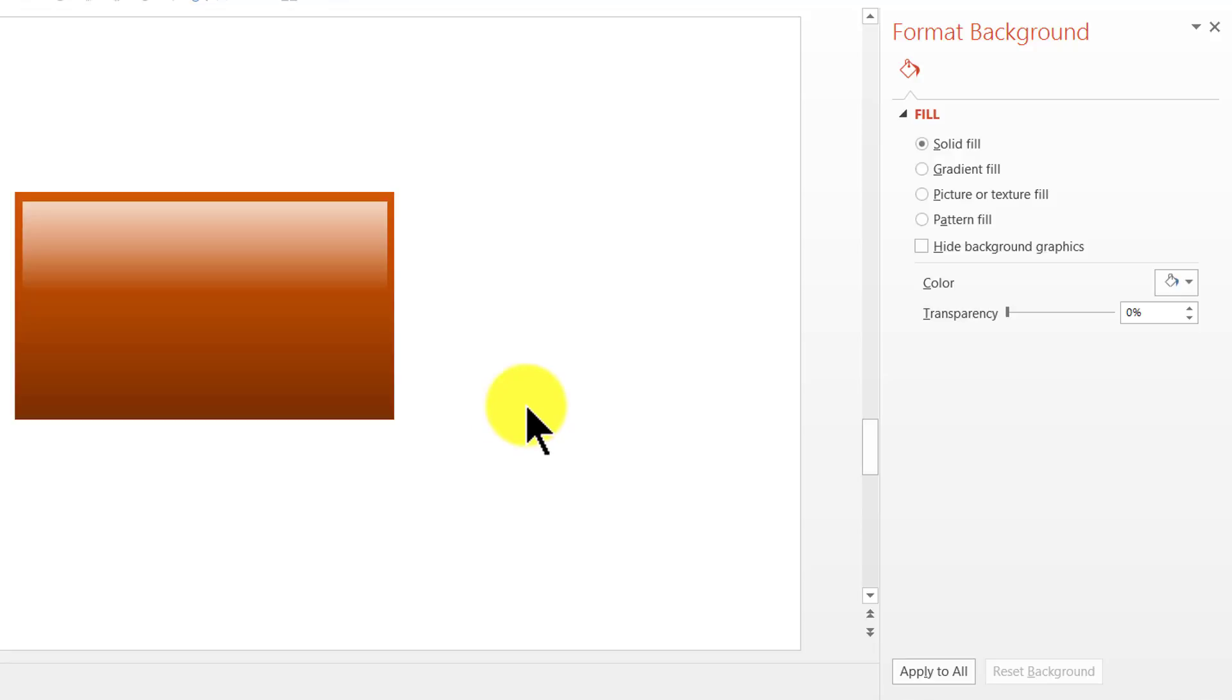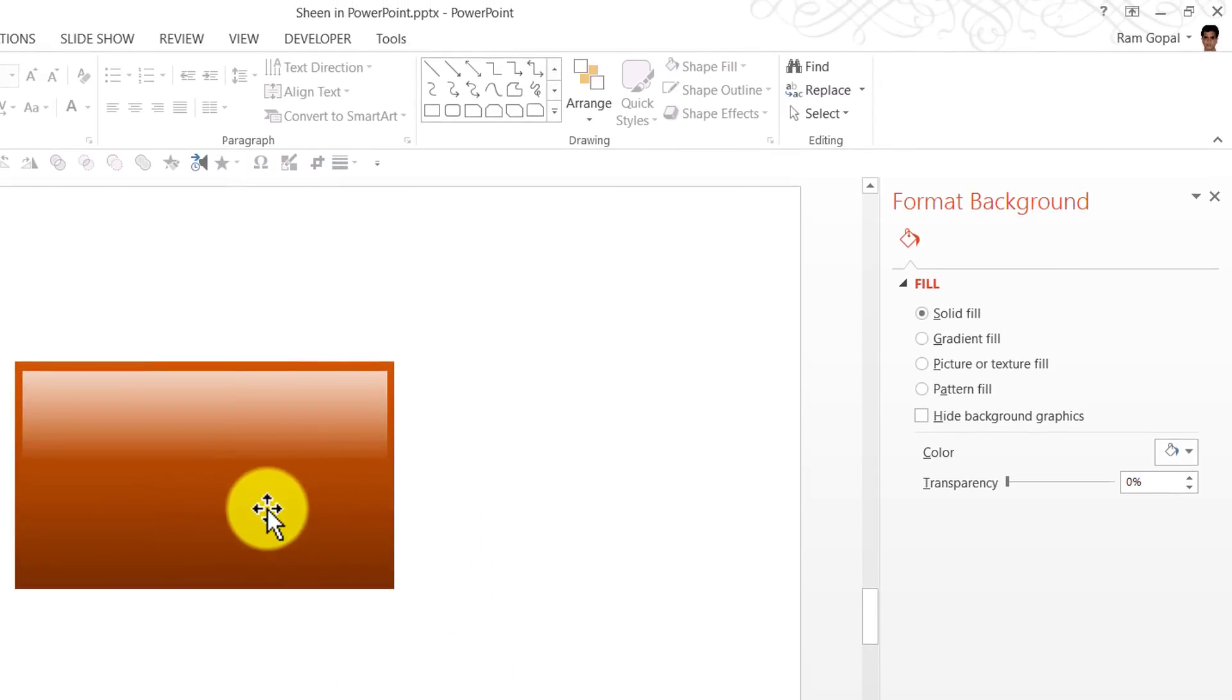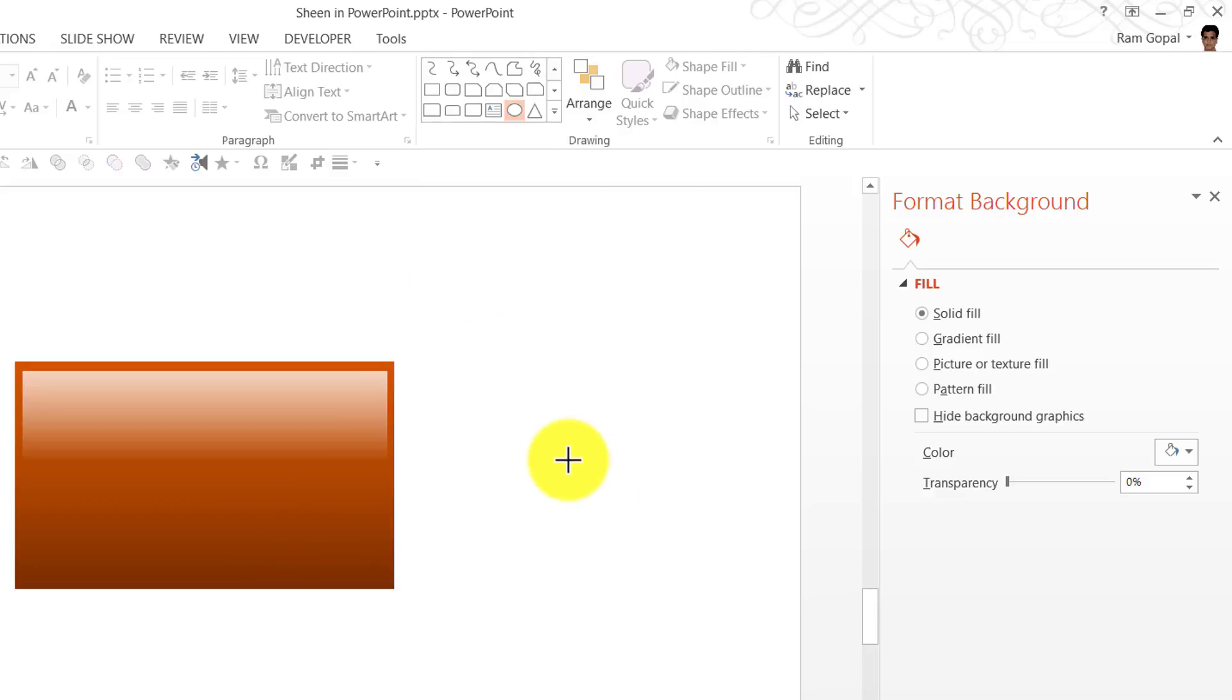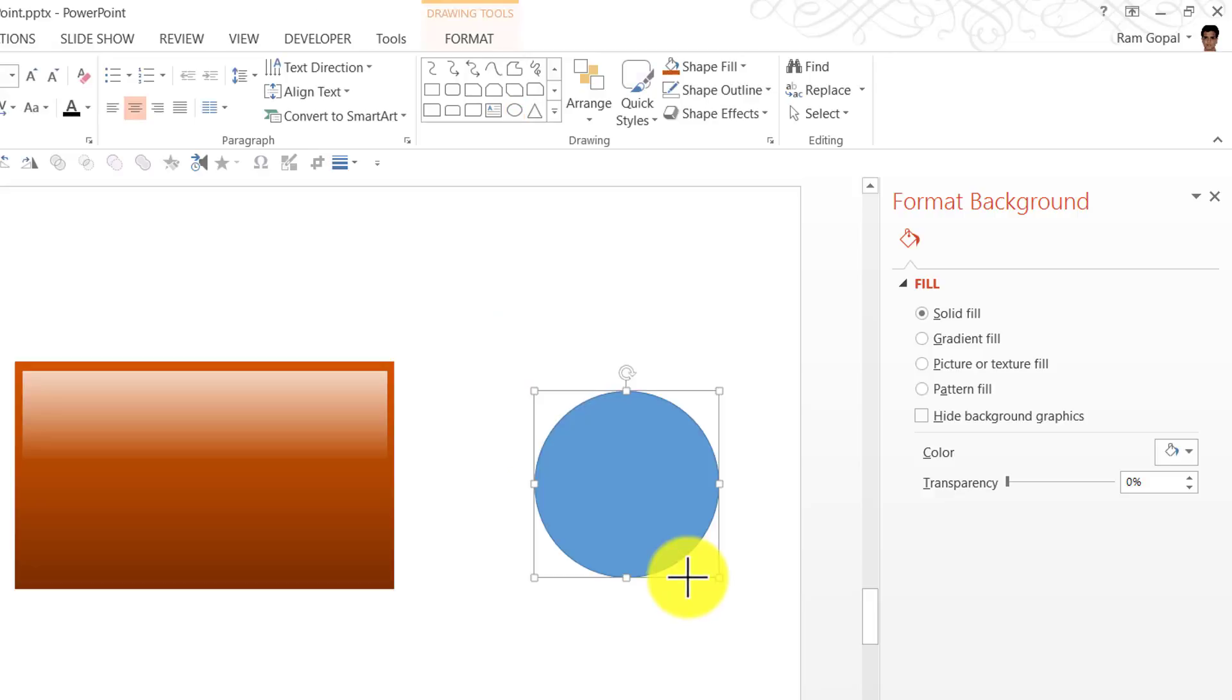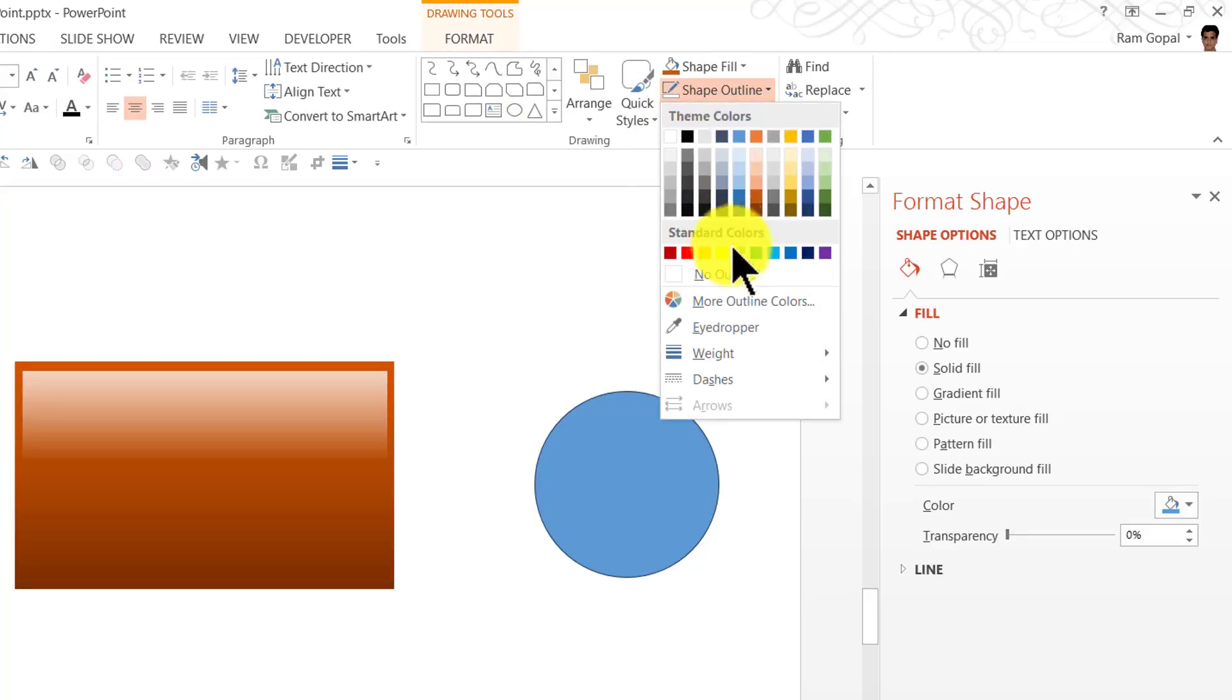Now, the best part about this is, if I want to apply the same effect to some other shape. Say, let us go to oval tool from basic shapes. And I am going to draw a perfect circle by holding the shift button here. I am going to remove the shape outline.